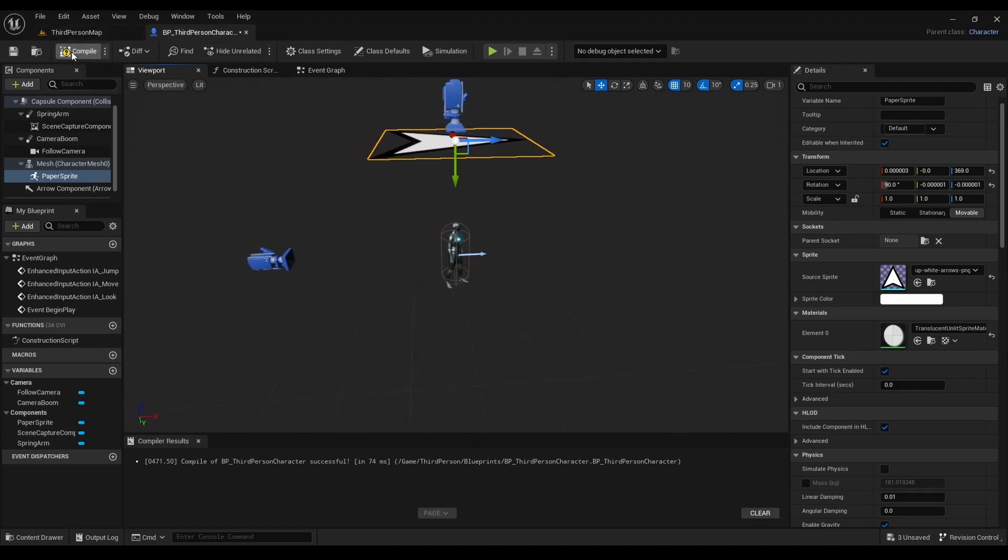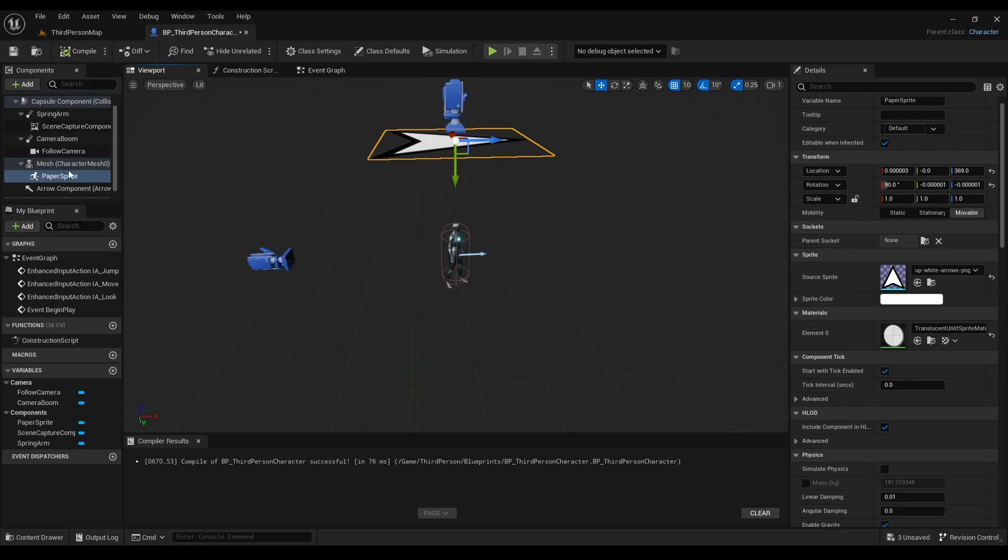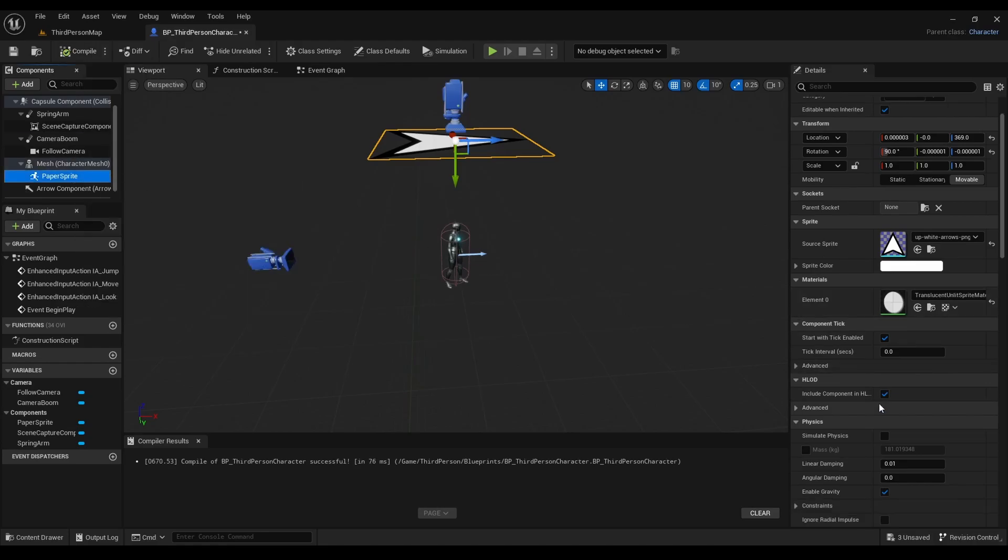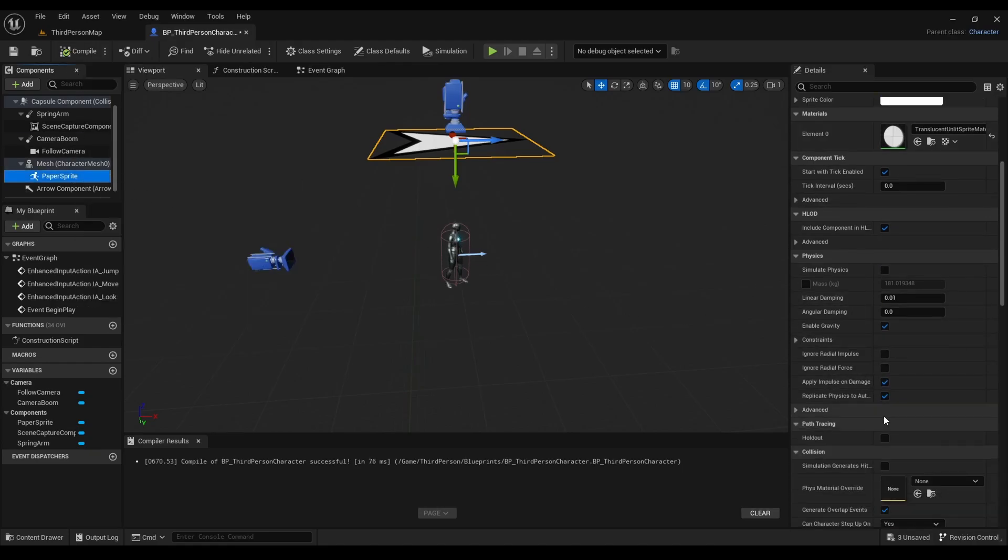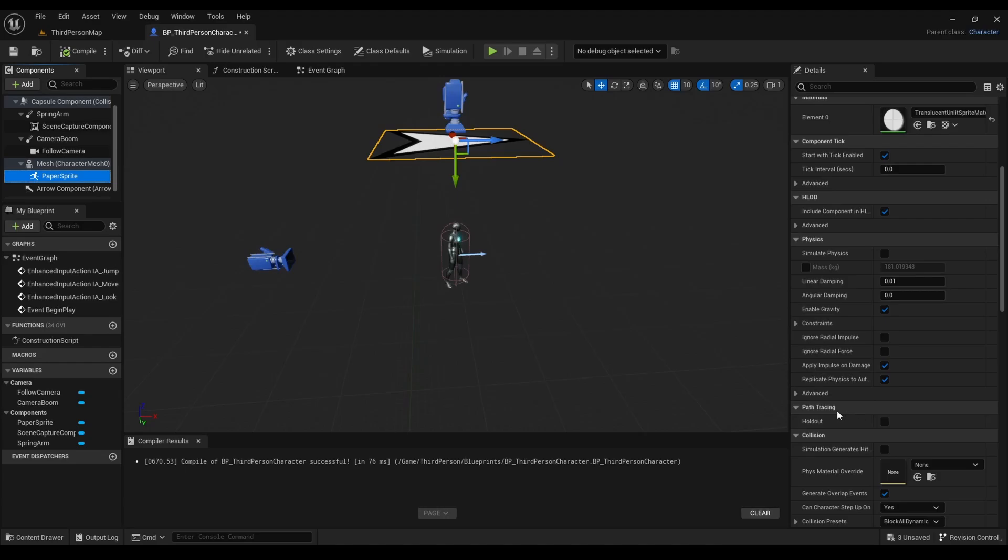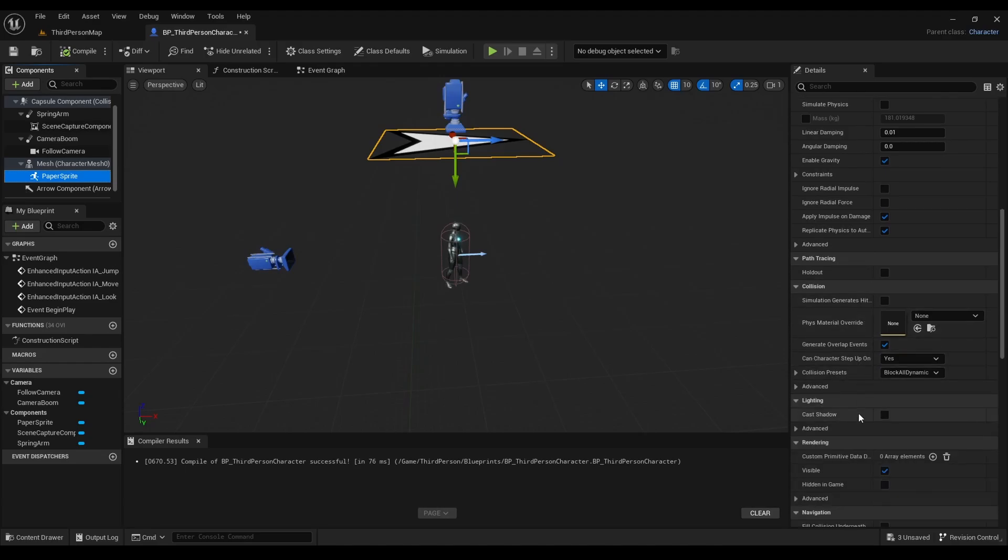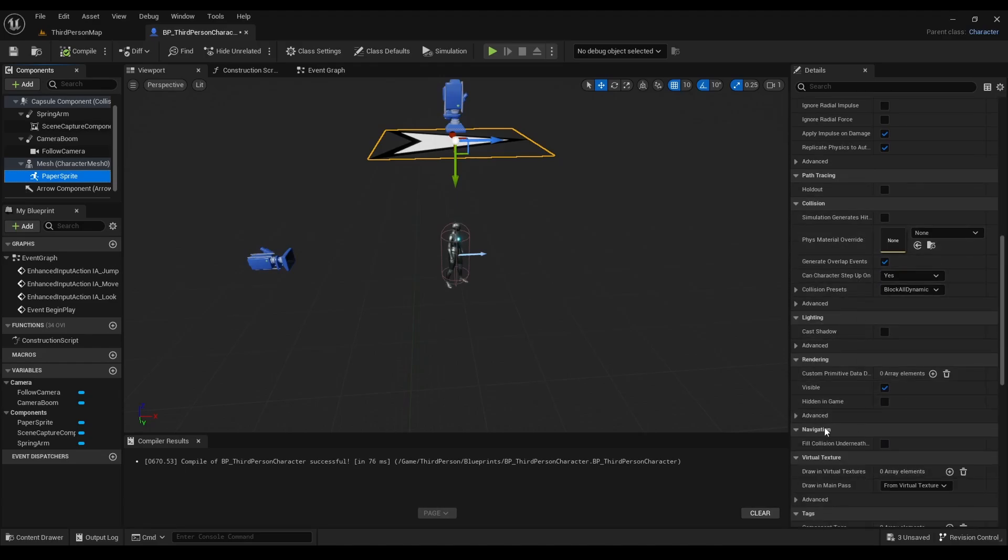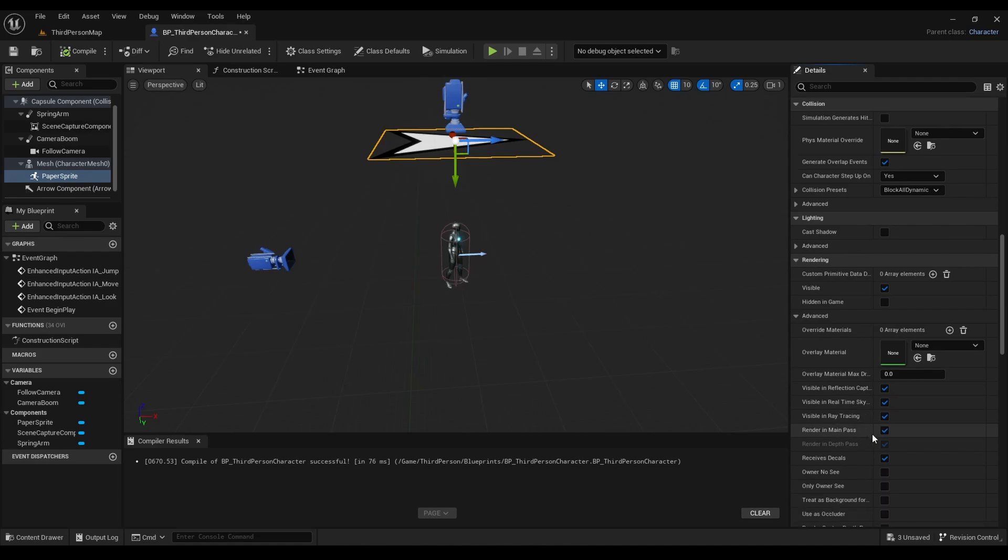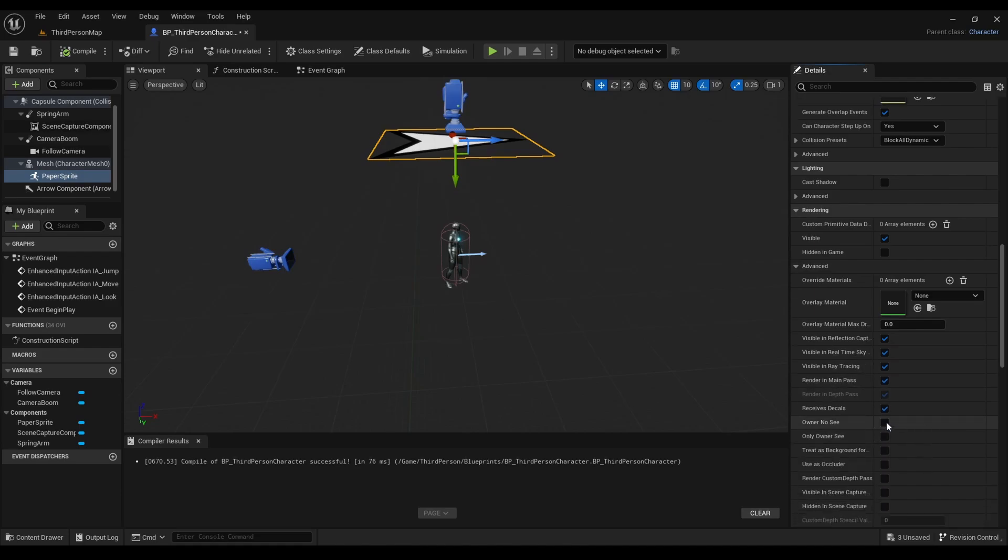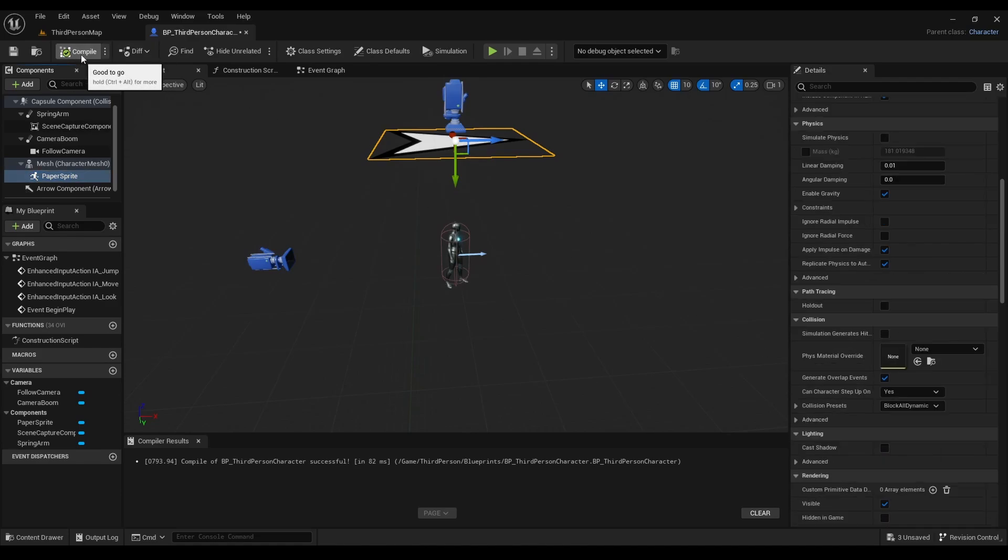Click on rendering, then advanced, and we'll make sure owner no see is selected. Compile.